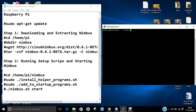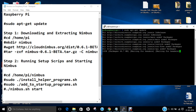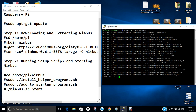Let us start by first updating the Raspberry Pi. Give the command sudo apt-get update. After the update we have to download and extract Nimbus. We are almost done with the package list creation — it is very simple to install, deploy, and very user friendly.